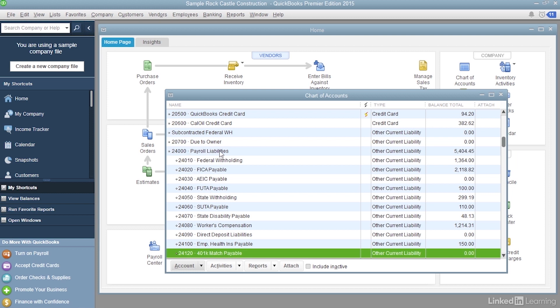That's how you create additional accounts to track your payroll. Keep your payroll accounts organized by making them subaccounts to the top level payroll liability and expense accounts.